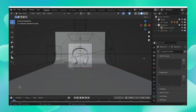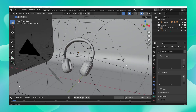Once you open the .blend file, this is what your asset file looks like. You have your asset right in the middle, and there's a square surrounding it — this square is your camera view, which means this is exactly what your asset is going to look like in the final render in terms of its composition. To get out of the camera view, you can simply move about in your viewport.